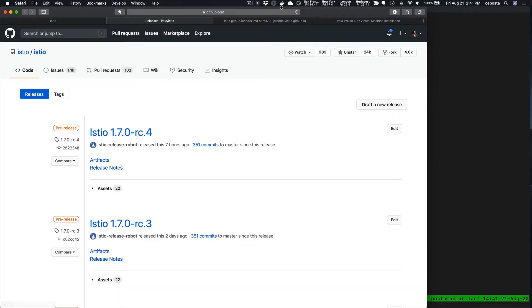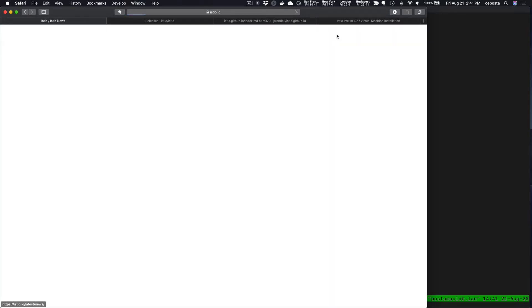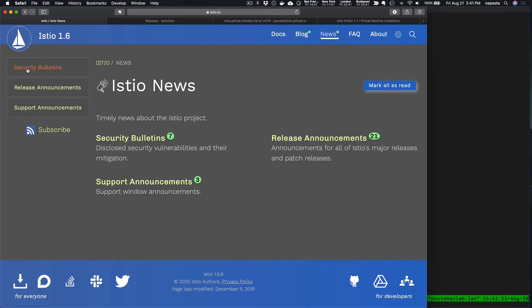We can see Istio 1.7 is almost out and will come out very shortly, but it's also based on enhancements that came in Istio 1.6.